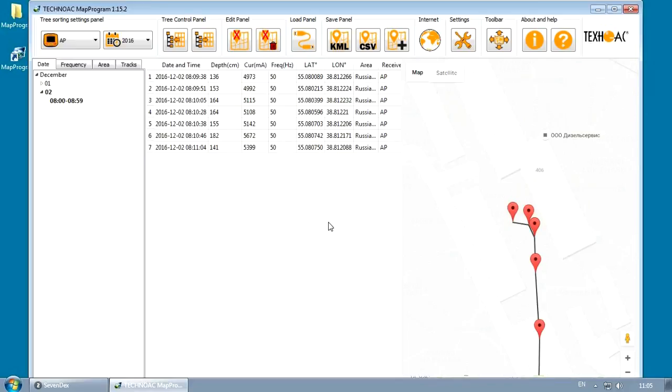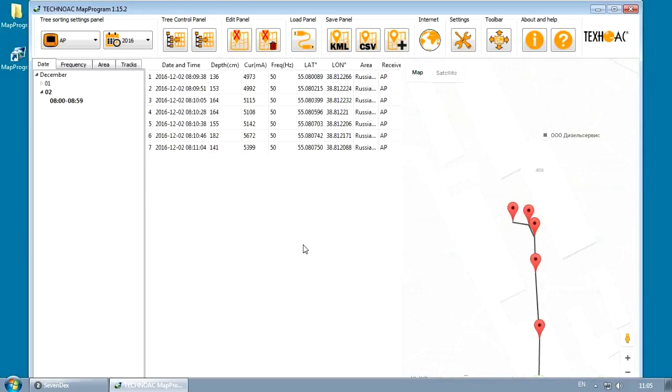If you want to remove the point from the database, press Delete button. When you've finished editing your track, you can save your data to KML or CSV format. You can also store the data in the database for further usage.